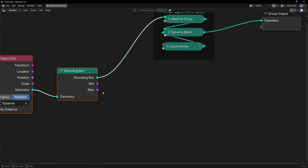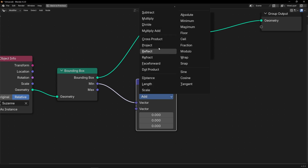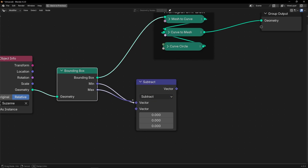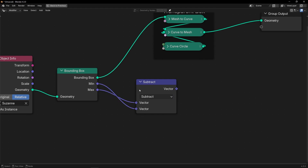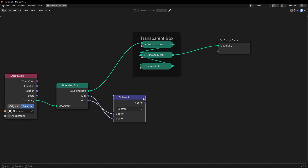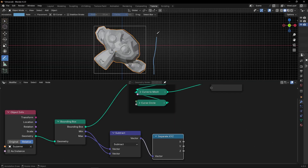So here, what we have to do is to use Vector Math and subtract the maximum from the minimum. And now here, we need to get only the Z. So let's use Separate XYZ, and in this value we have this — from here to here — the result.